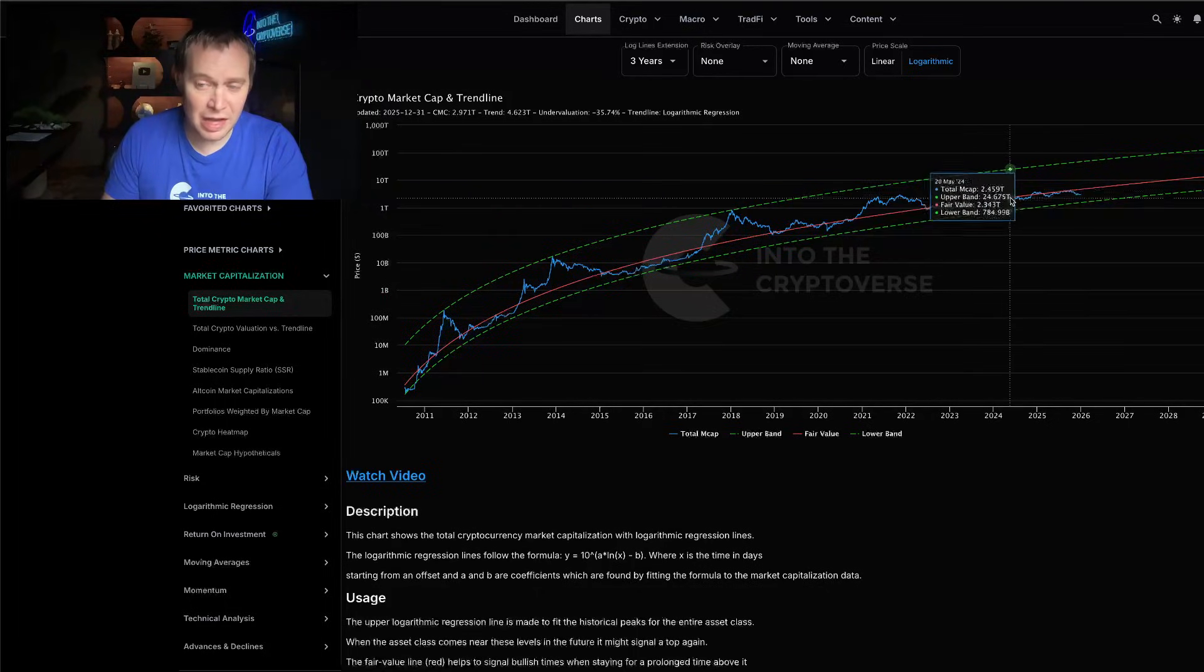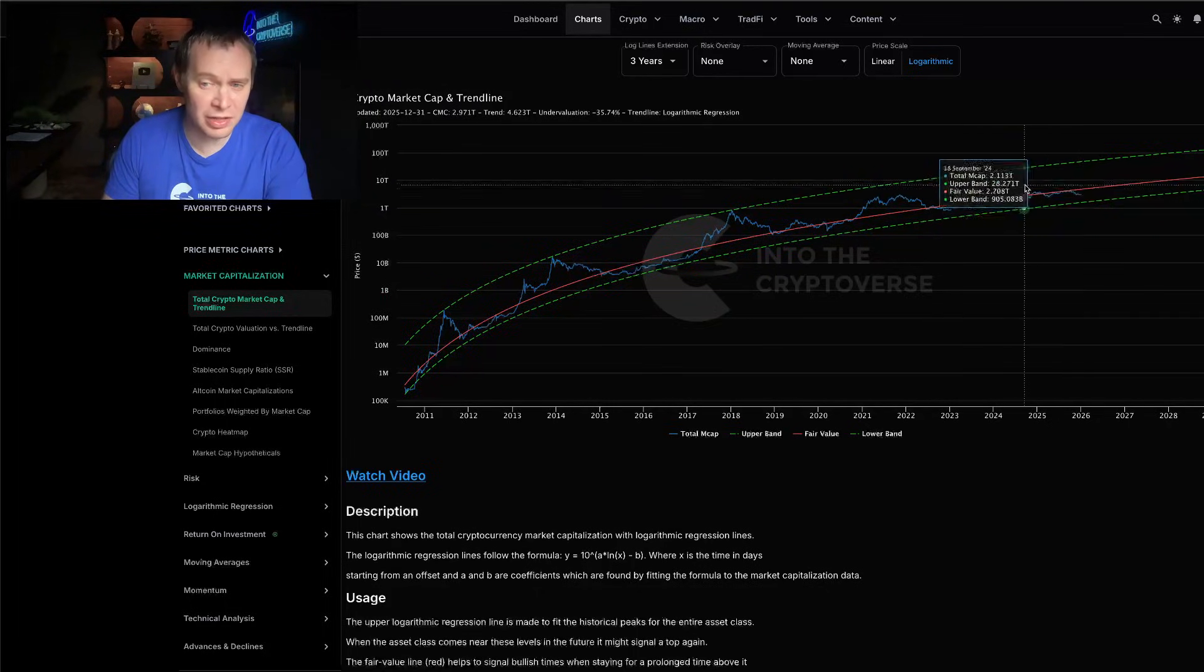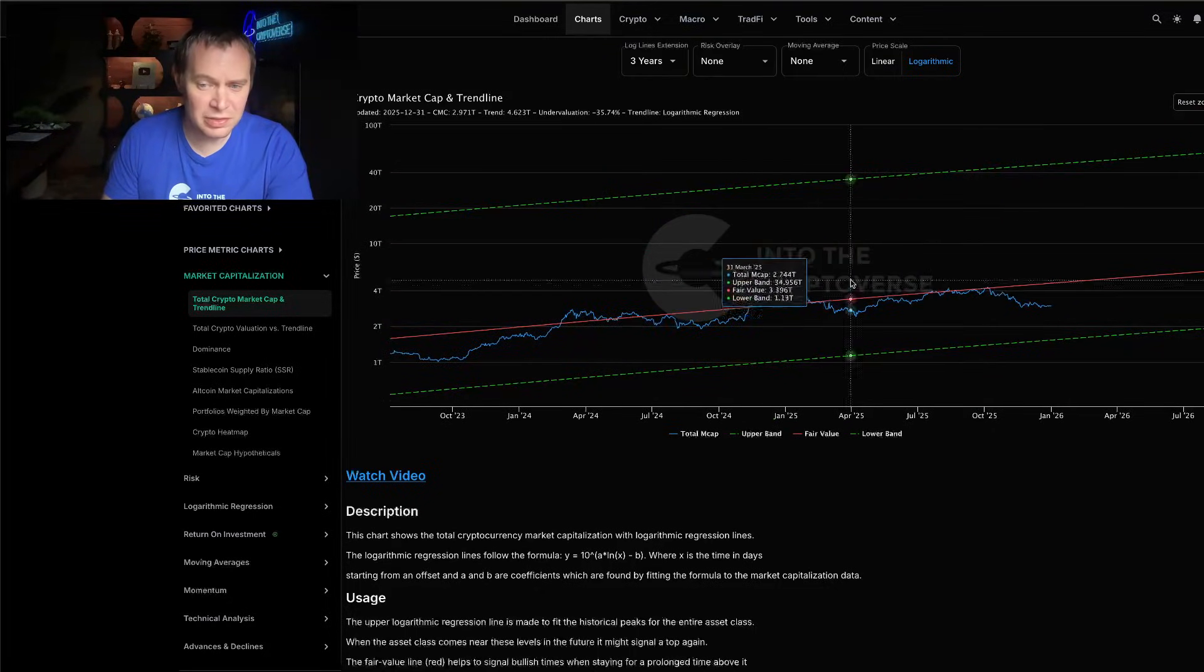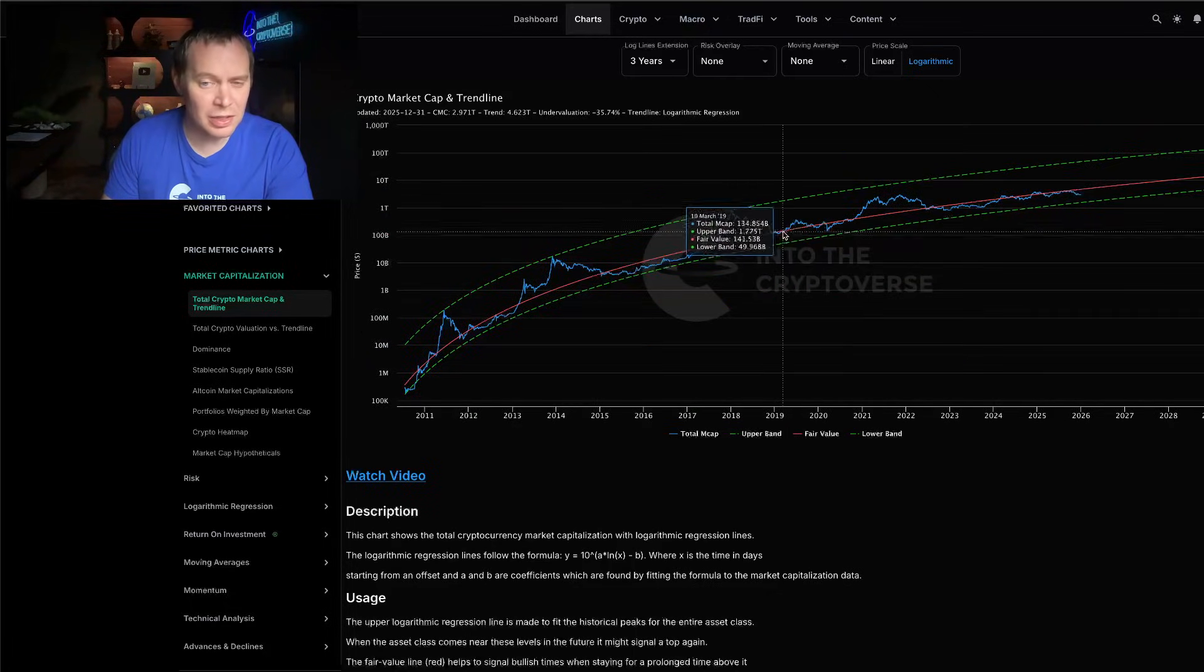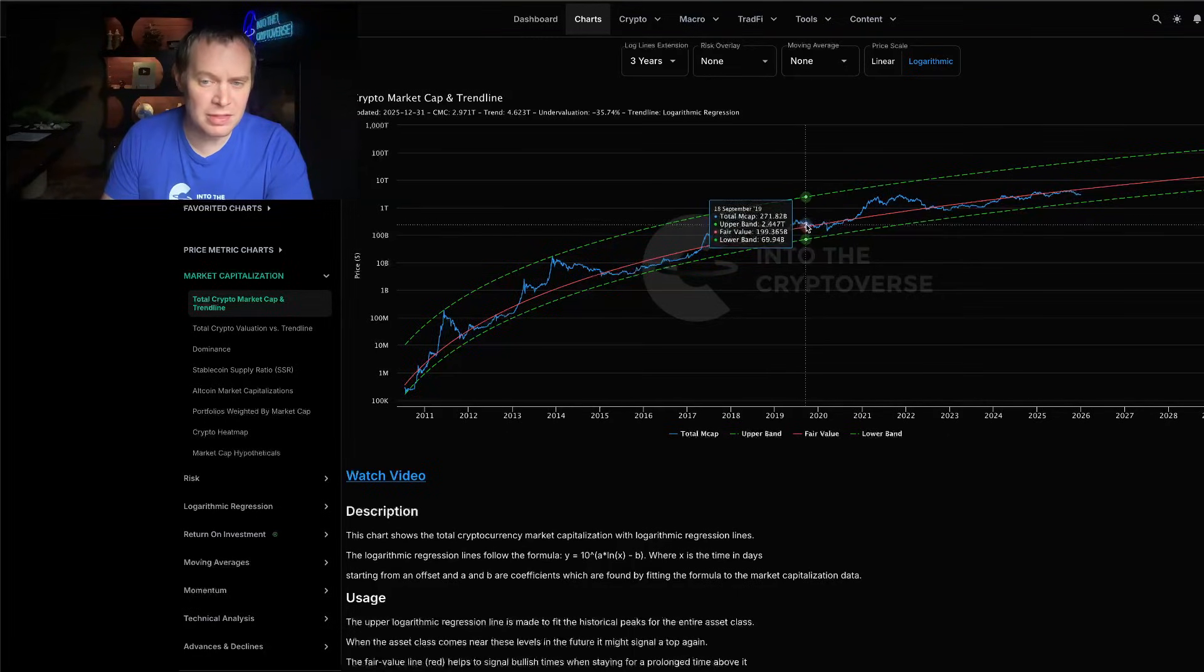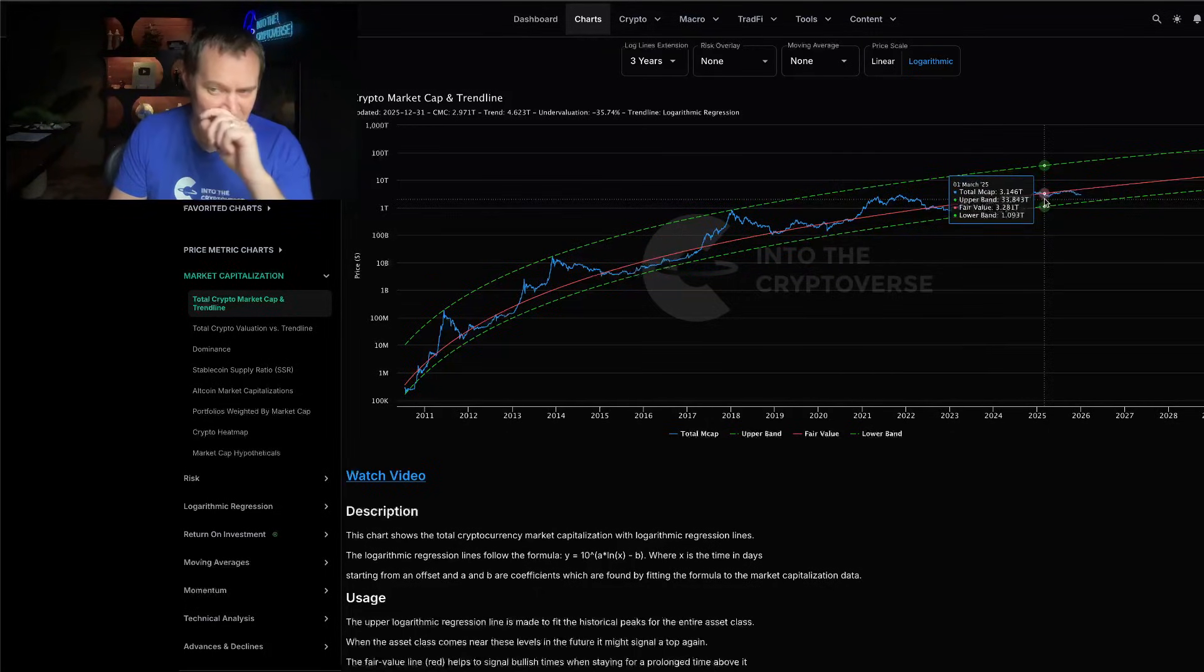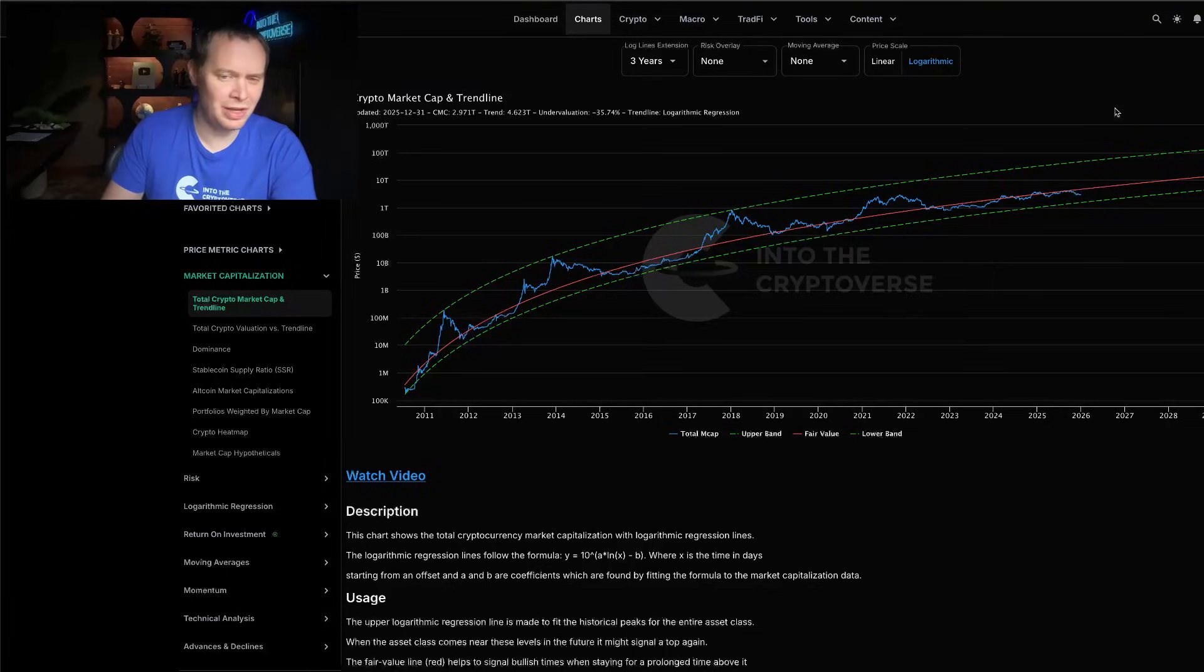This cycle we've mostly been below that fair value log regression trend line. We poked our head above it a few times in 2024 and then later 2024 and 2025, but it always mimics 2019 where it didn't quite get us to where we wanted to go. I believe right now we're in this phase—we're just kind of bleeding down. As QT has come to an end and QE has begun, it's just not enough yet to justify the next bull market. At some point we'll get there, just not sure that we're there quite yet.